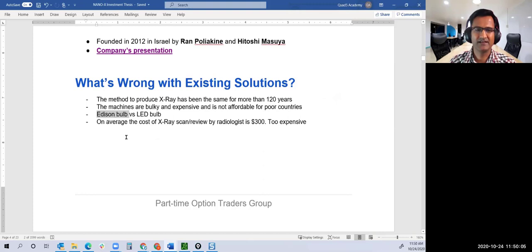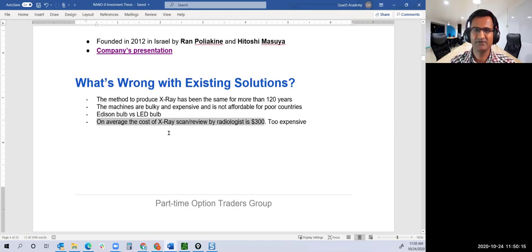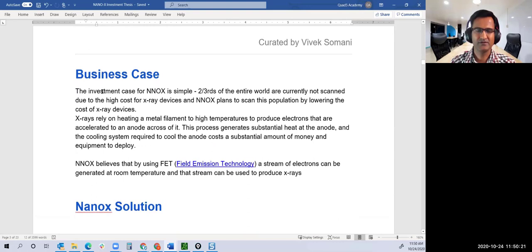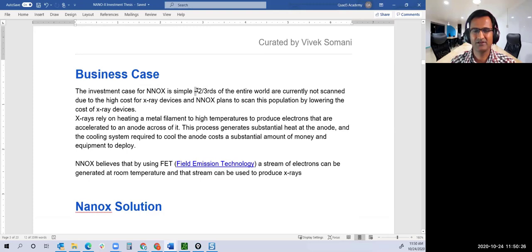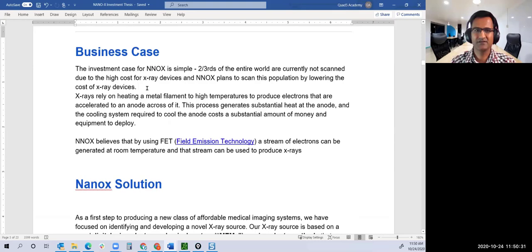Today on average, the cost of an X-ray scan reviewed by a radiologist is $300. Most of the world can't even afford it. The investment case for Nanox is simple: two-thirds of the world is not even being scanned because the cost of producing X-ray is huge.